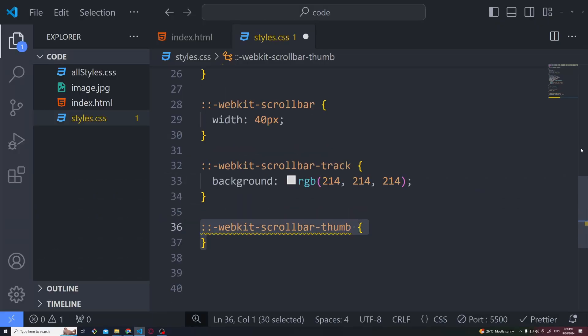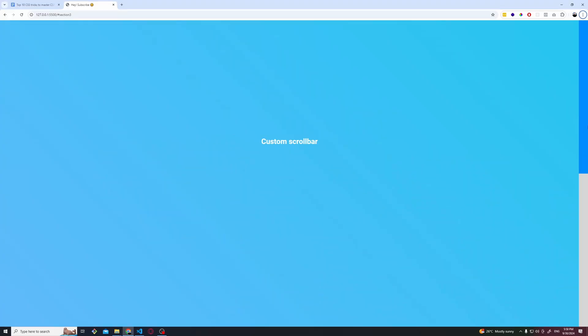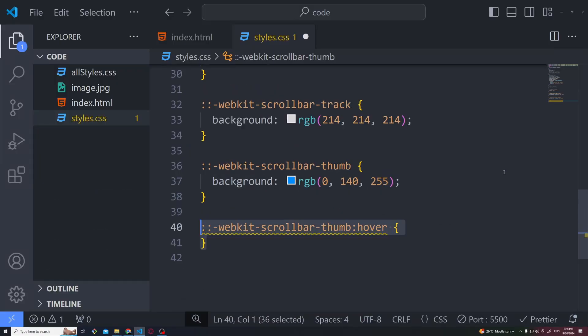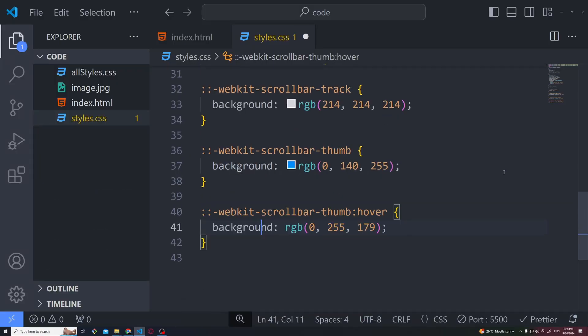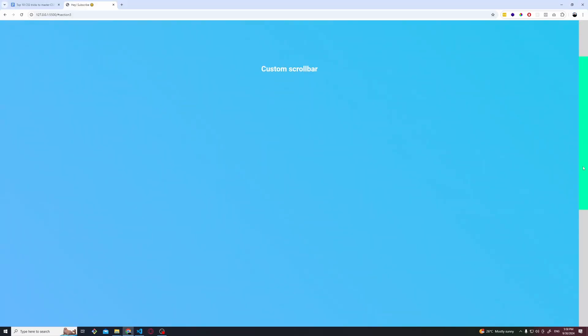Then we have the WebKit scrollbar thumb which I want to give a nice color blue which will be the actual draggable item, and then I want to add a hover animation of a light green which makes this even nicer.